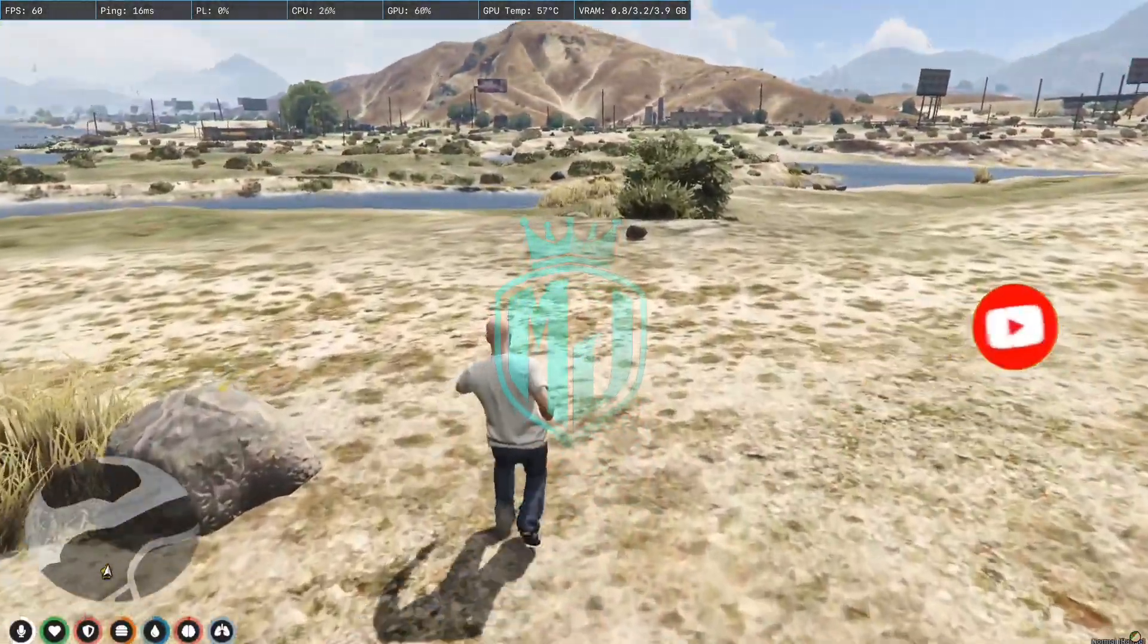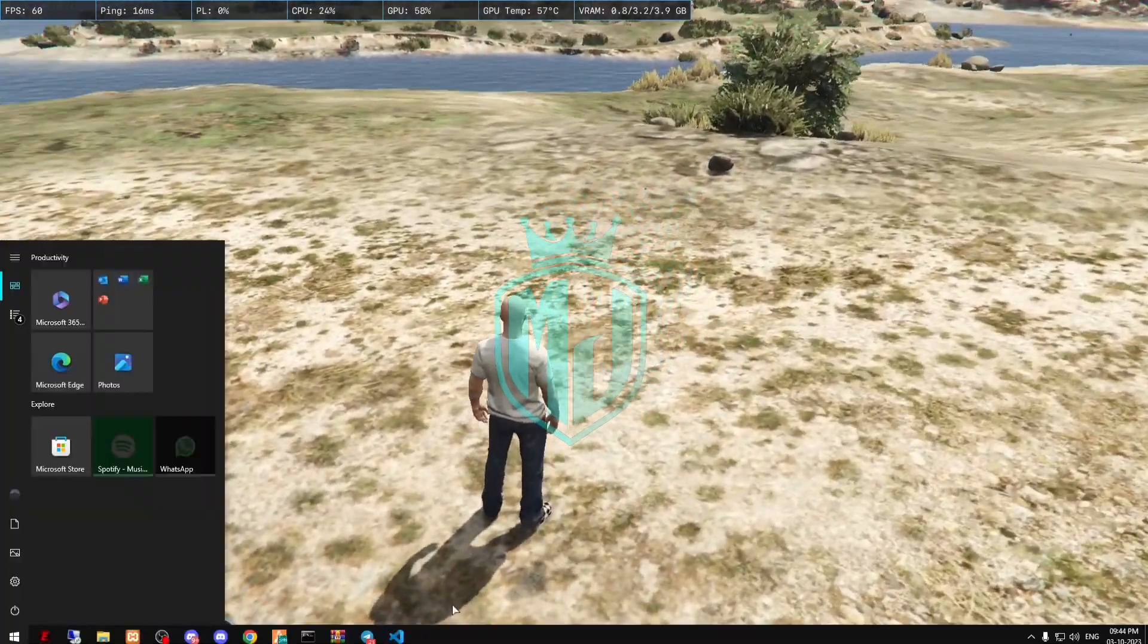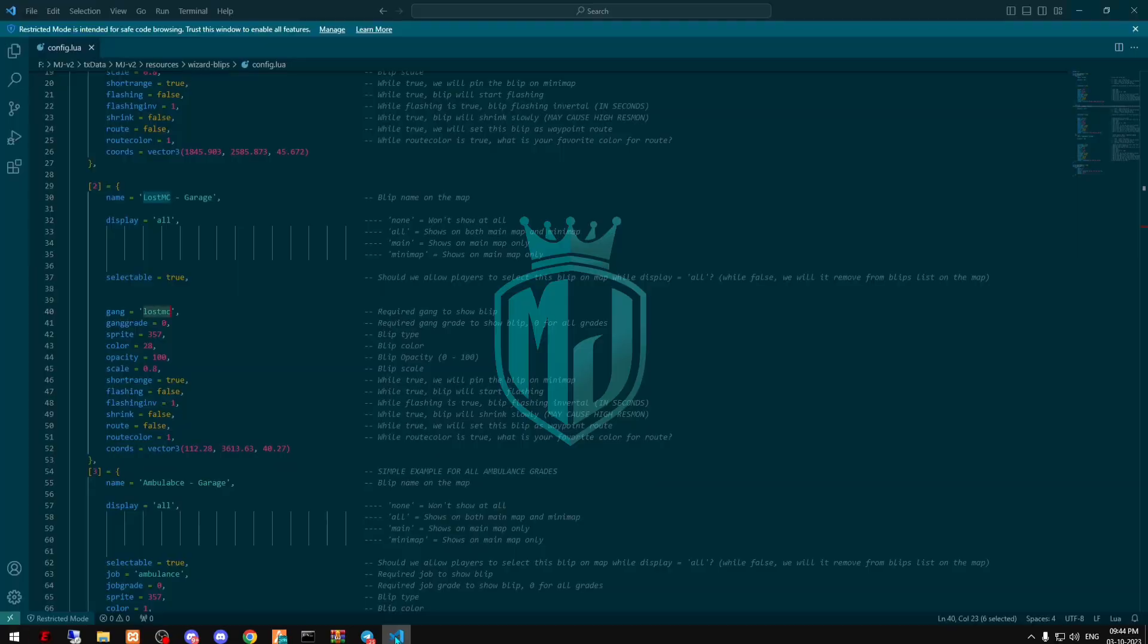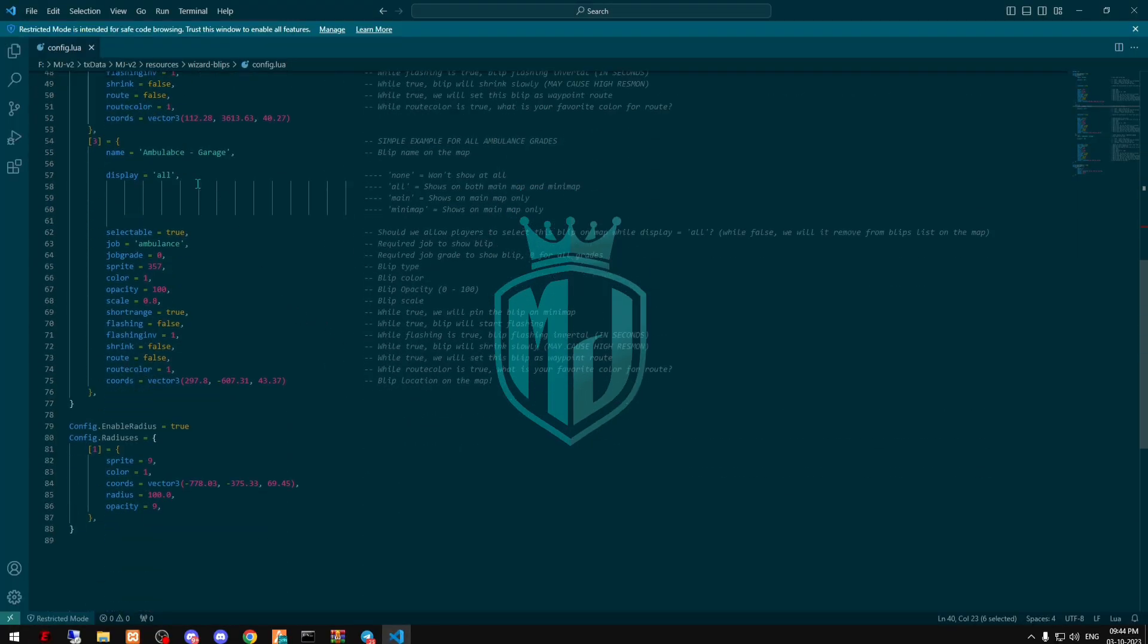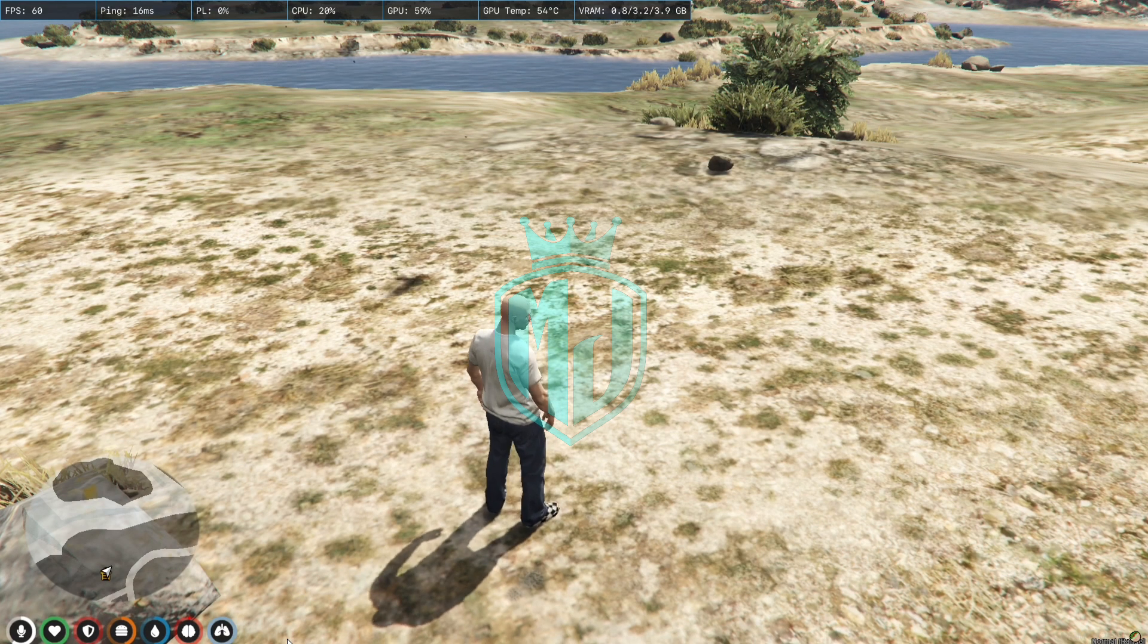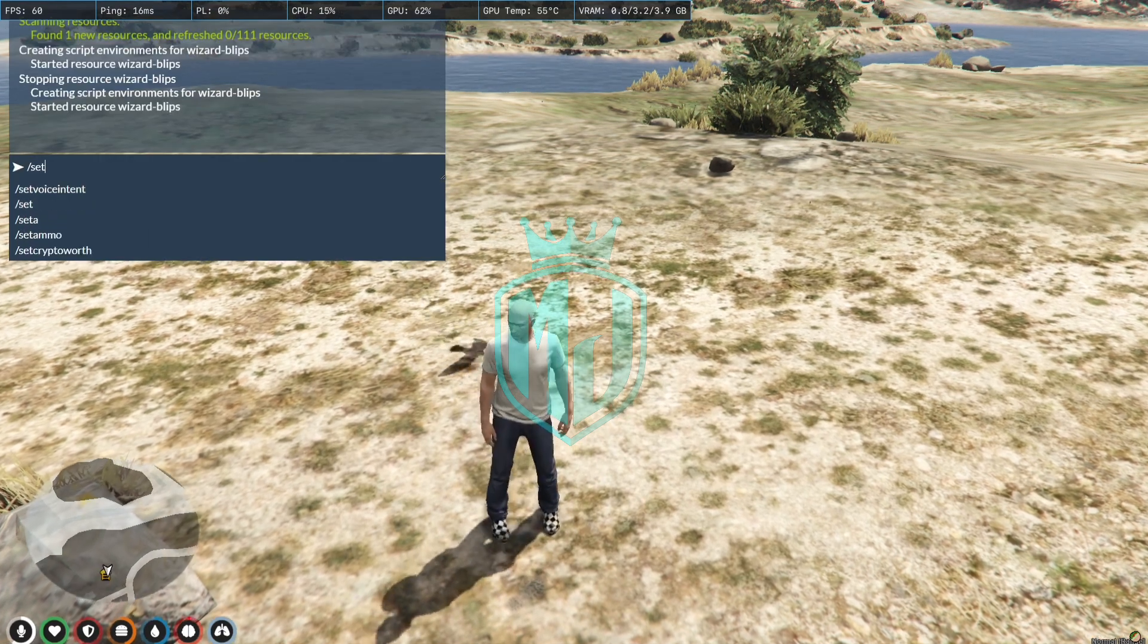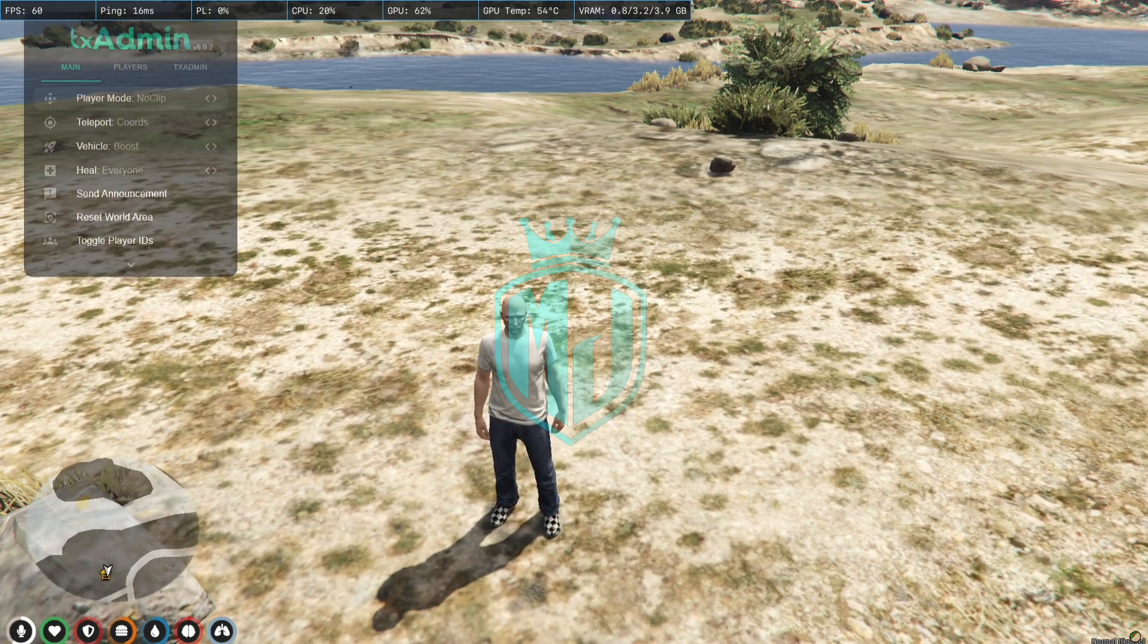So you got the blip right here and you can take as many as you want in the server. And right here is the ambulance blip, so for this we have to wait, let me just go there first.